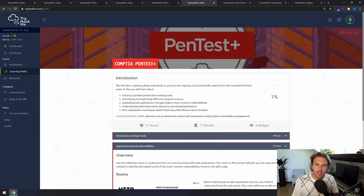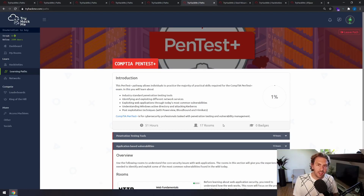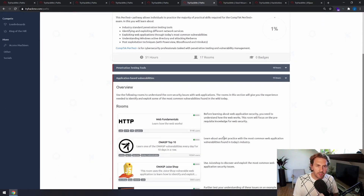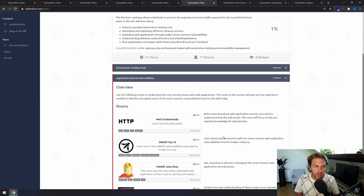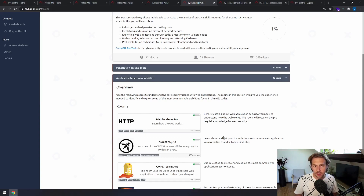Recently they also added the CompTIA Pentest Plus path, which follows a similar process to the Offensive path but has more subject matter tailored towards that course. They also have a practice exam for those who want to take the CompTIA Pentest Plus exam.